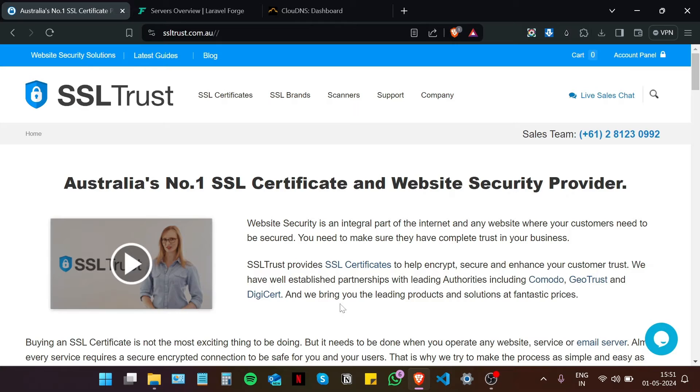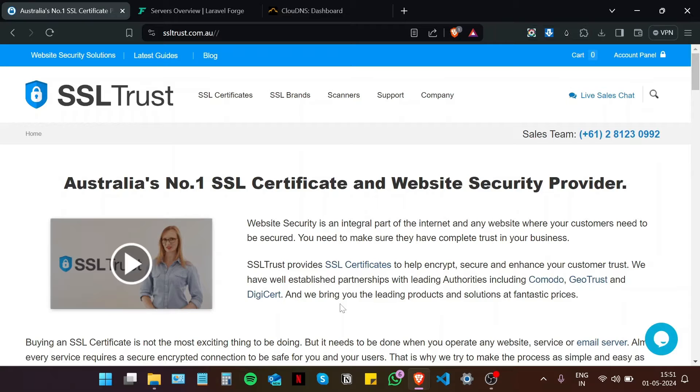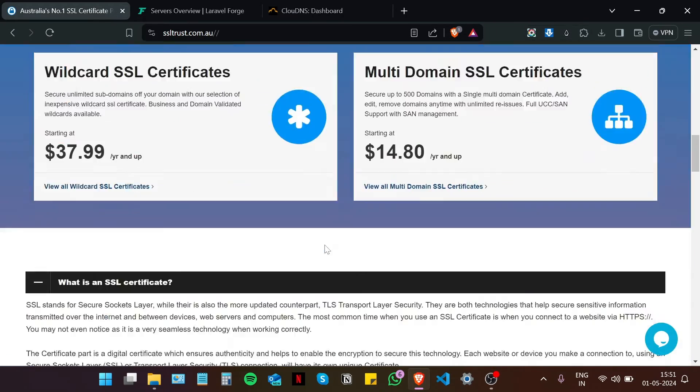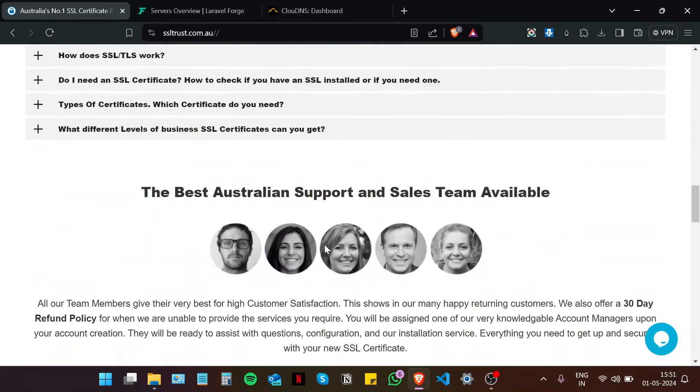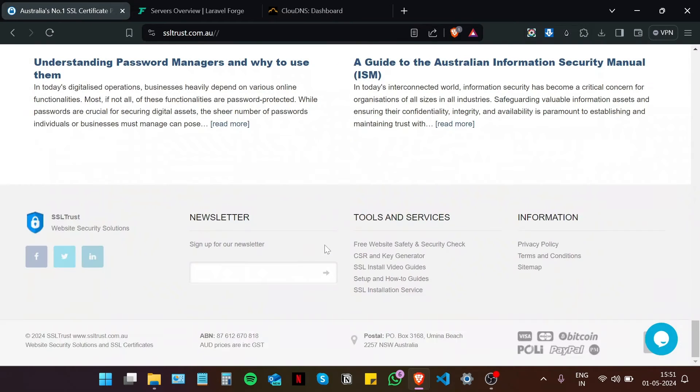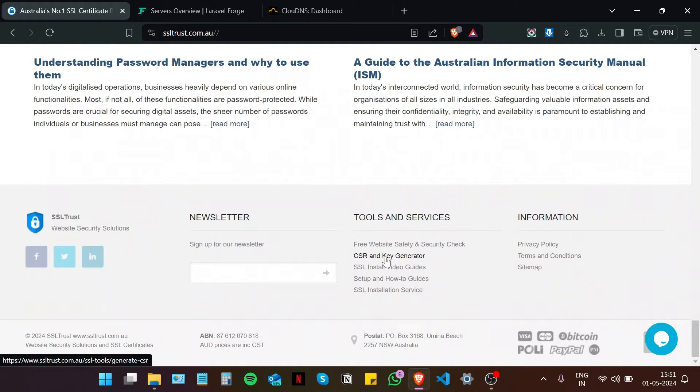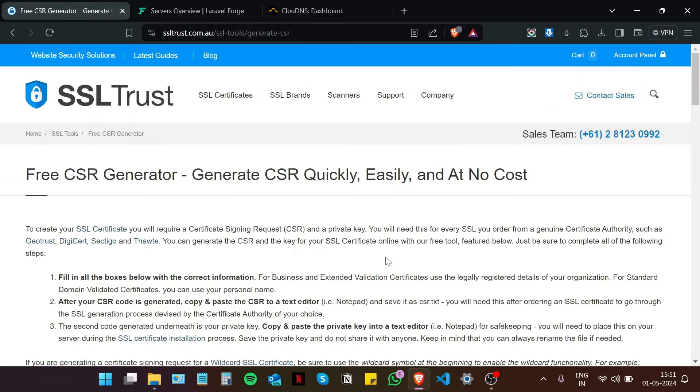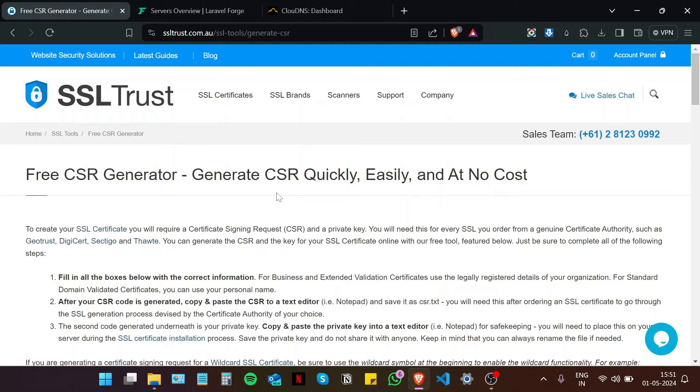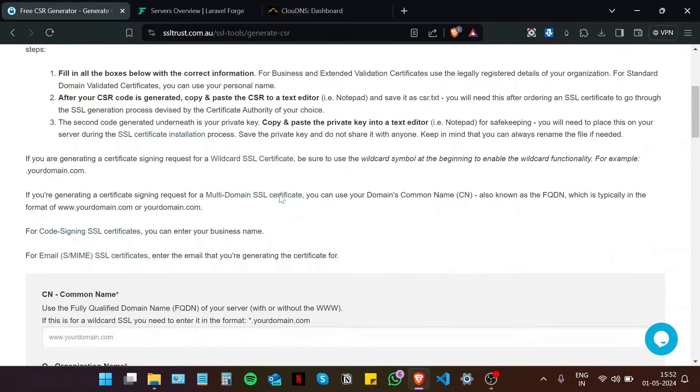So the first step in this process is to generate a private key and a certificate signing request or a CSR. Now for that we are going to scroll to the bottom on the SSL Trust home page and navigate to CSR and key generator on the tools and services. Or alternatively you can just type on Google SSL Trust CSR generator and arrive at this page.